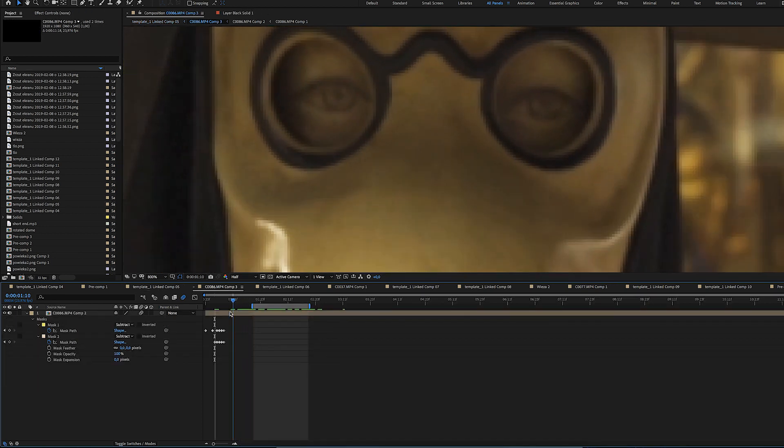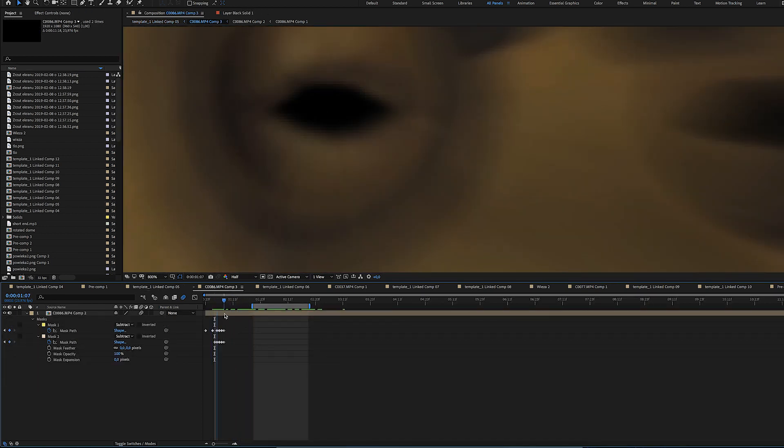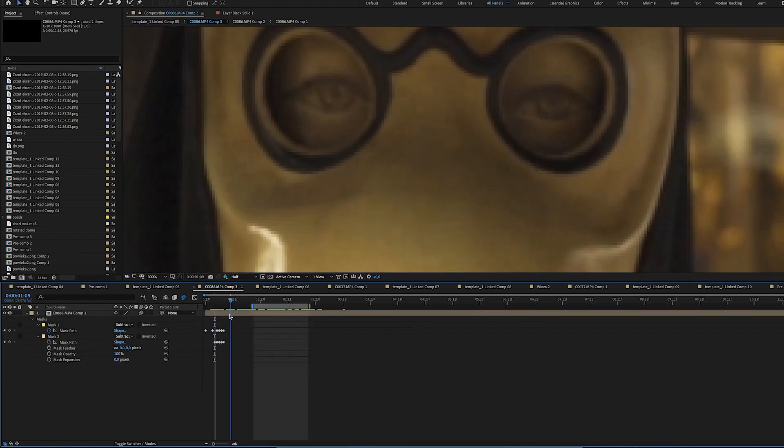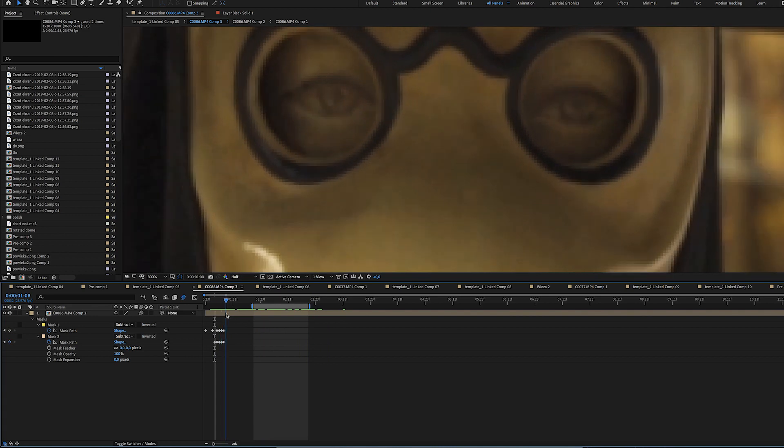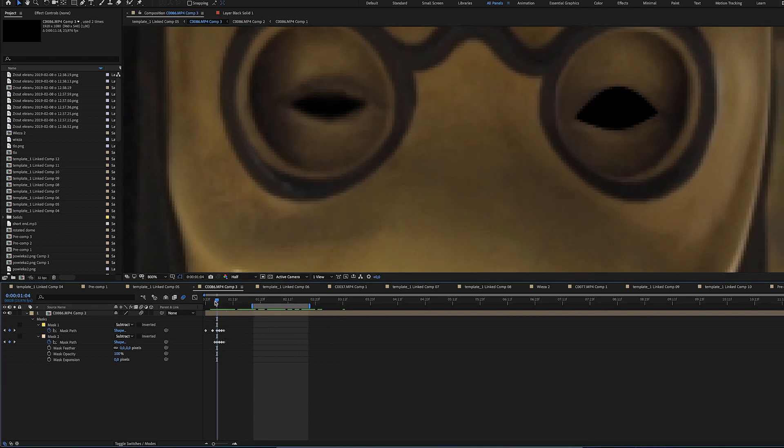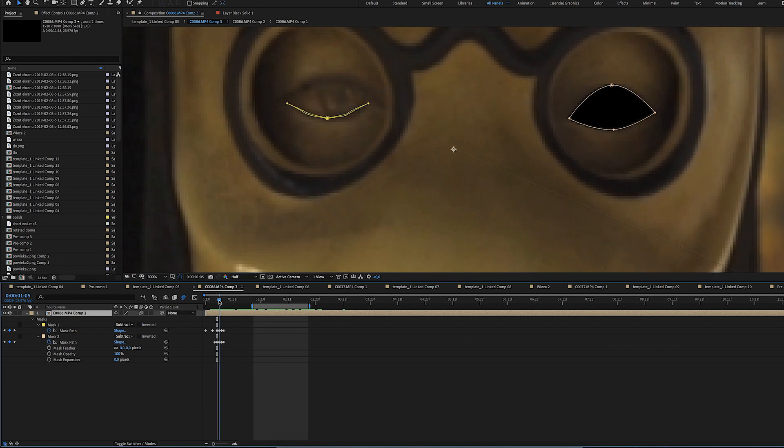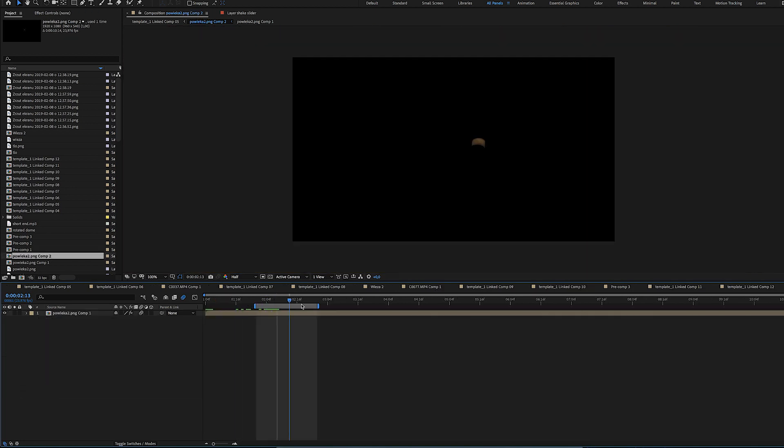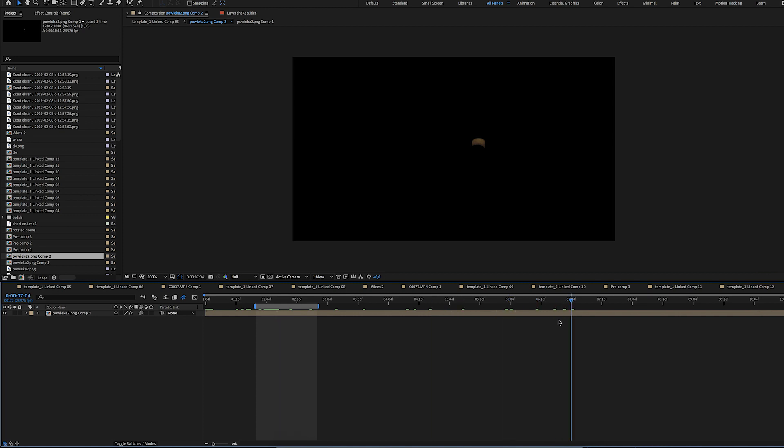So the left one was done using liquify tool and this is because the eye is the center of the zoom and by doing that I didn't have to track the liquify position. The second eye was done actually using the liquify tool as well but it was done on a separate image that was tracked to the eye.